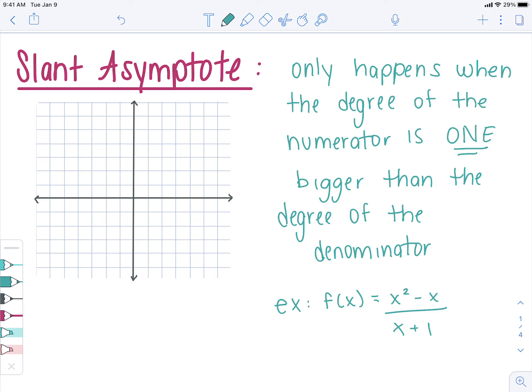You can never have a horizontal and a slant at the same time. In order to have a slant asymptote, the numerator has to be 1 bigger. And if the numerator is 1 bigger, then you don't have a horizontal. To review: if the numerator degree is bigger — no horizontal asymptote. If the denominator is bigger — horizontal asymptote is y equals 0. And if they're the same degree — it's the ratio of the leading coefficients.